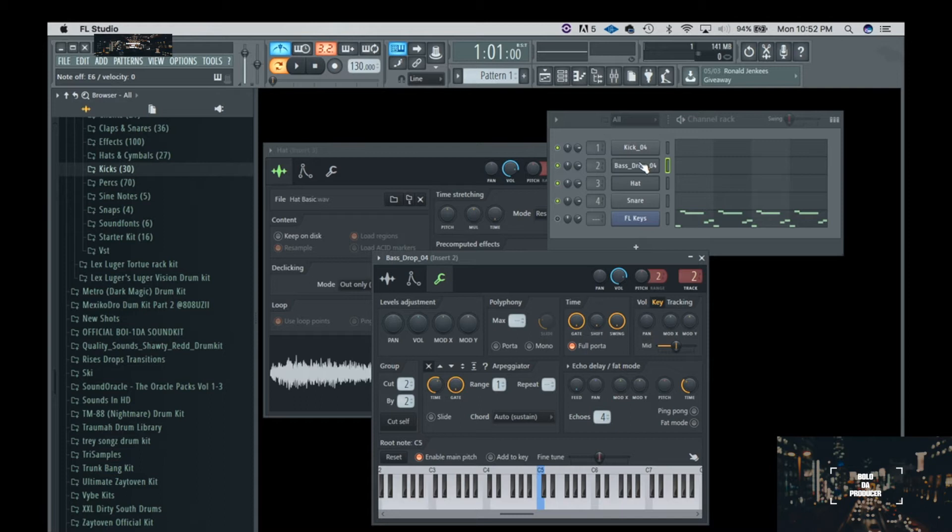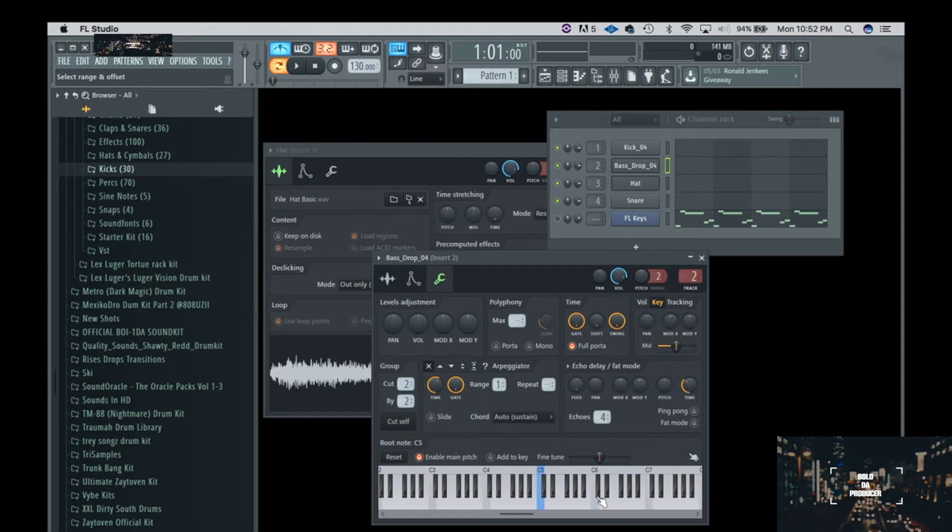So the C is actually E on here. So how are we going to get this in FL Studio to land on the C?